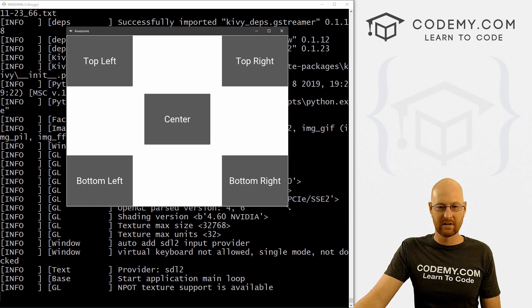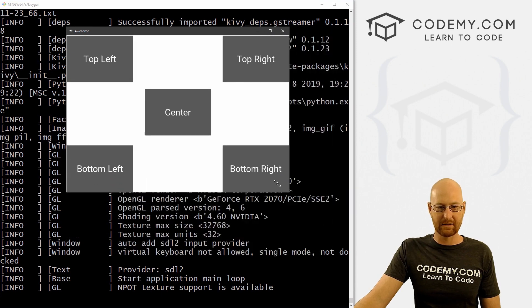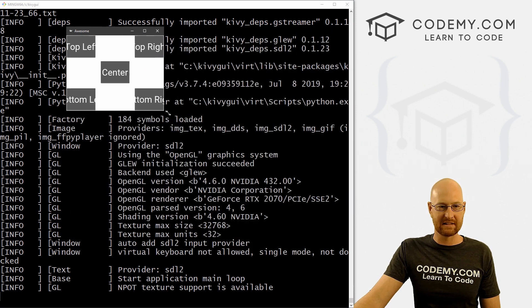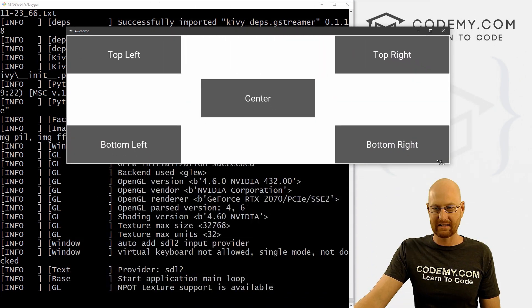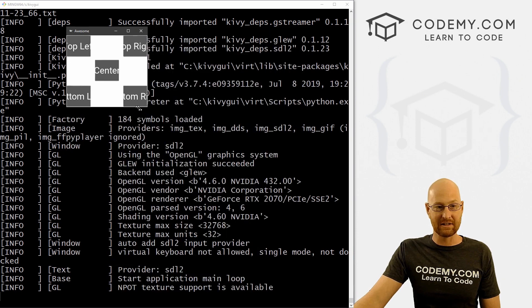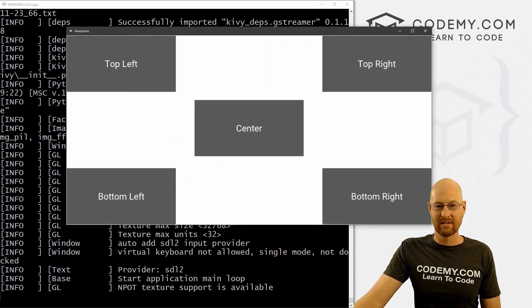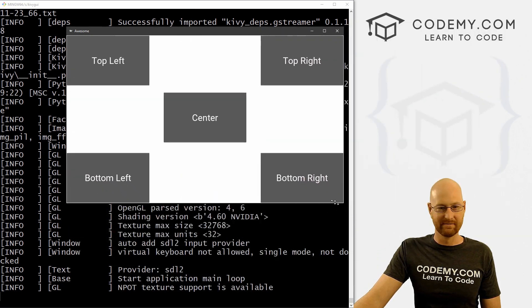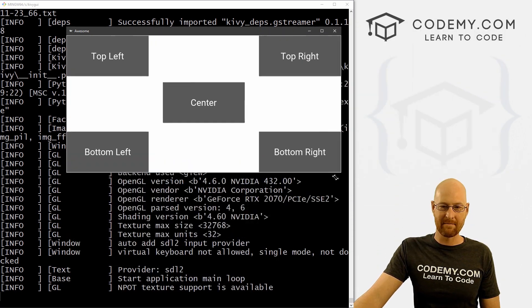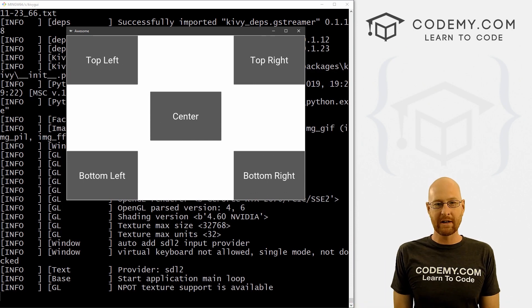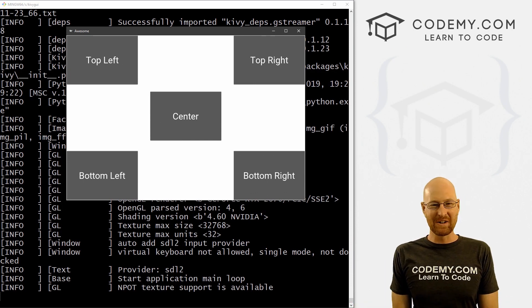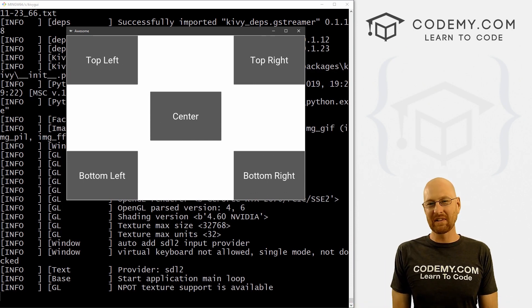You can move these things with pretty exacting measurements anywhere you want. And of course, the nice thing is, as we resize this, right, they kind of keep their percentages of where they're at. So pretty cool and pretty easy.